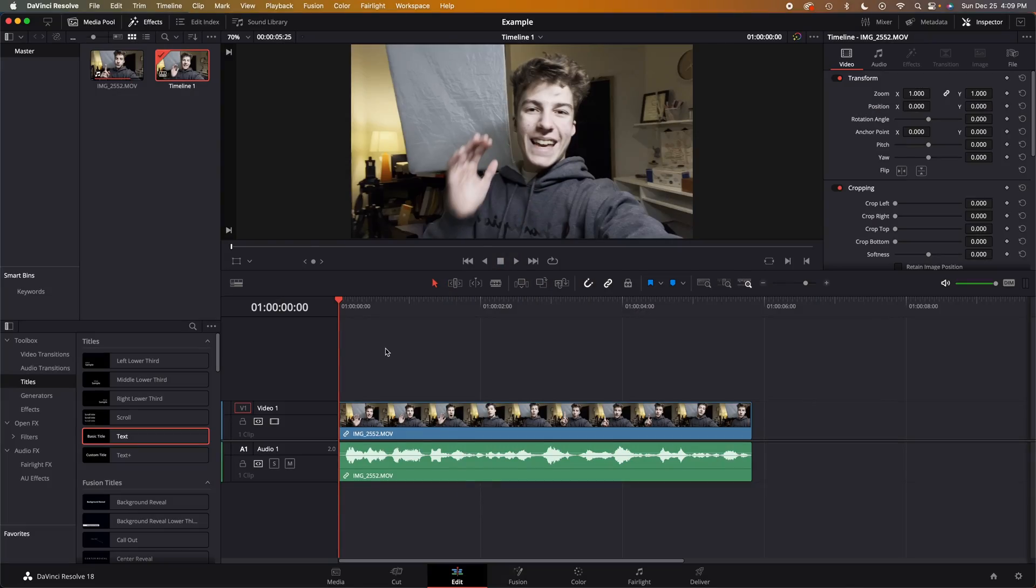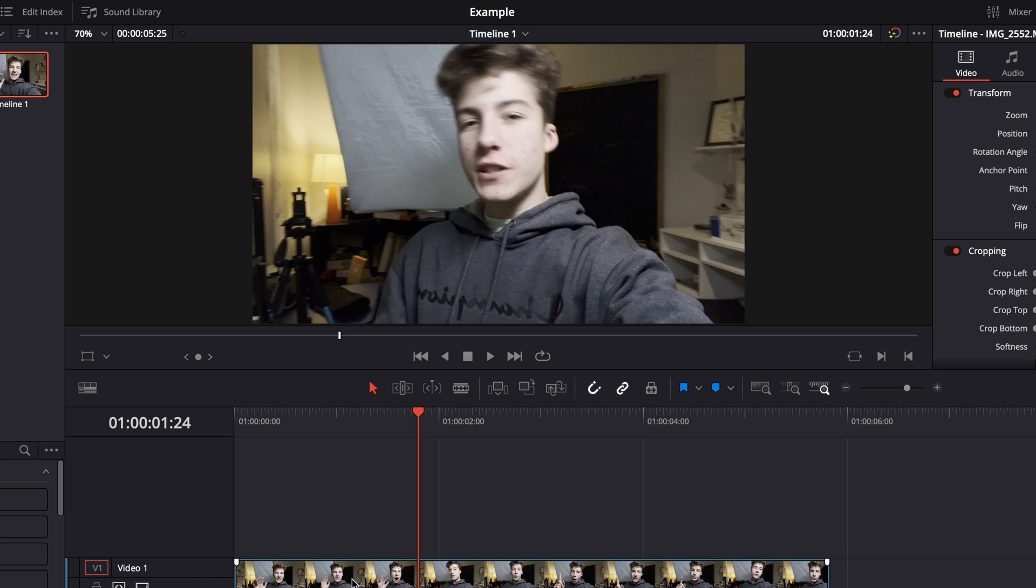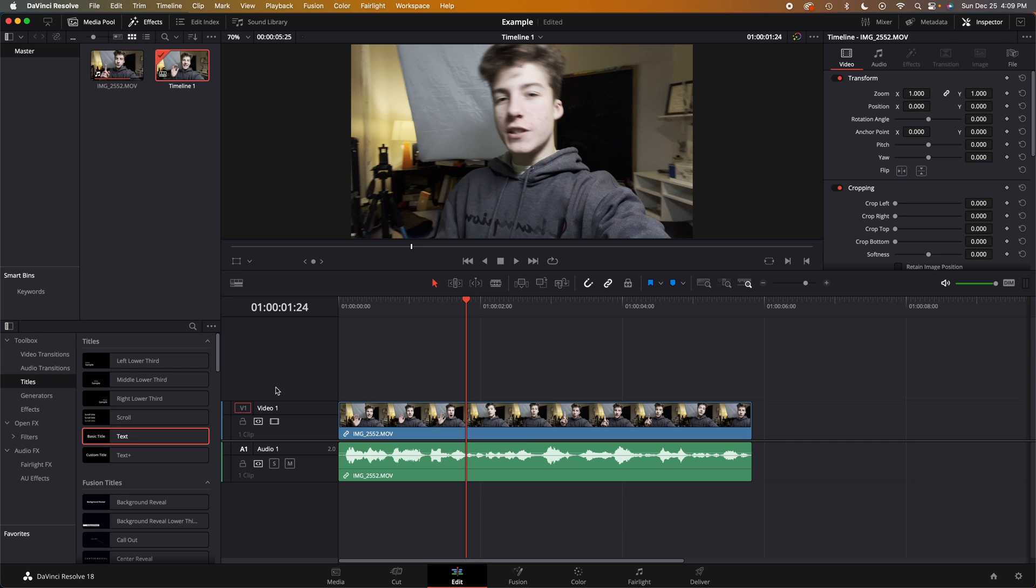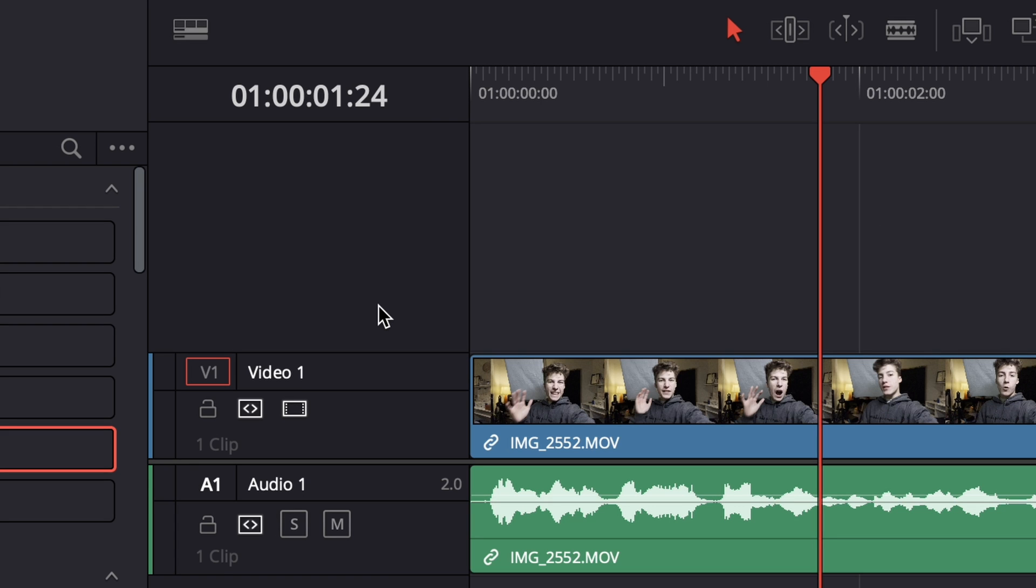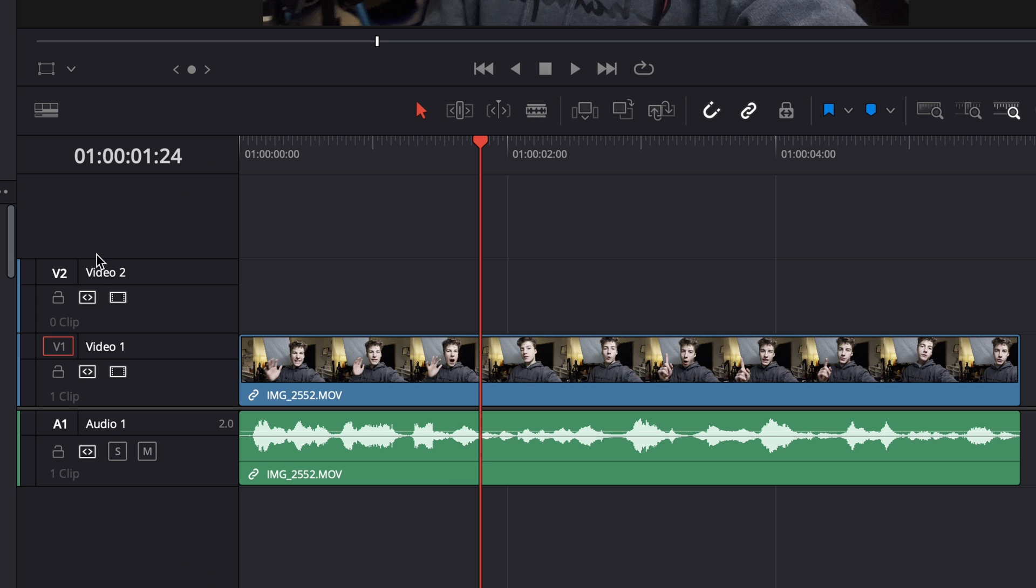So guys, the first thing that we're gonna do is drag in our media. As you can see I have some media right here of me acting like Mr. Beast. And what we're gonna do is just right-click over on the sidebar here, right-click and select add track.